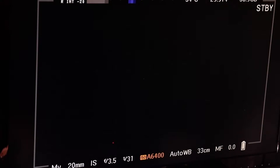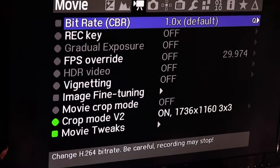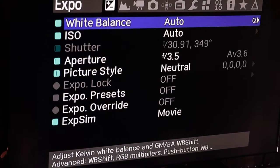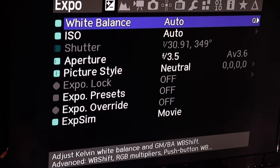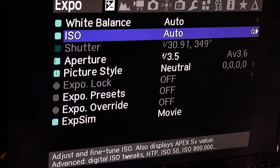To access Magic Lantern, you push the trash can icon button and it brings you right into the main menus. Your first menu is your basic camera operating settings: your white balance, ISO, shutter speed, aperture, picture style, exposure lock and presets, override, and exposure sims. On the bottom of the screen you get a definition of what the menu is supposed to be doing.